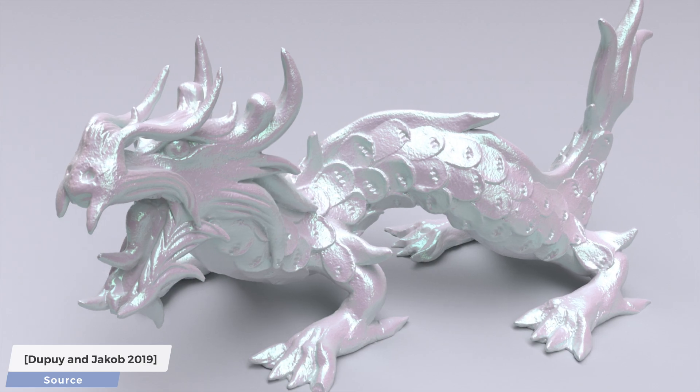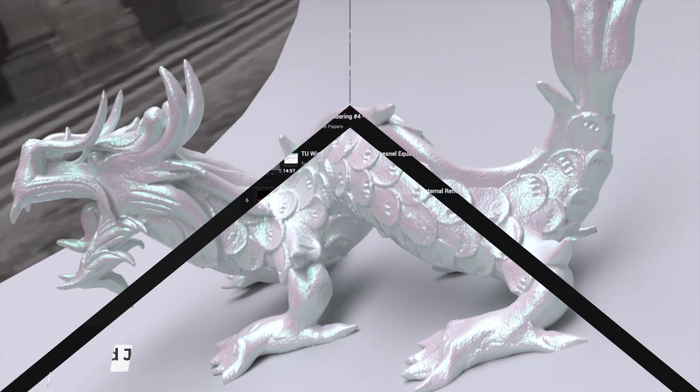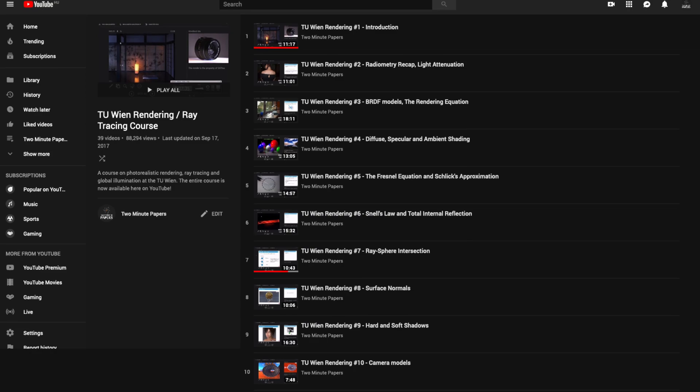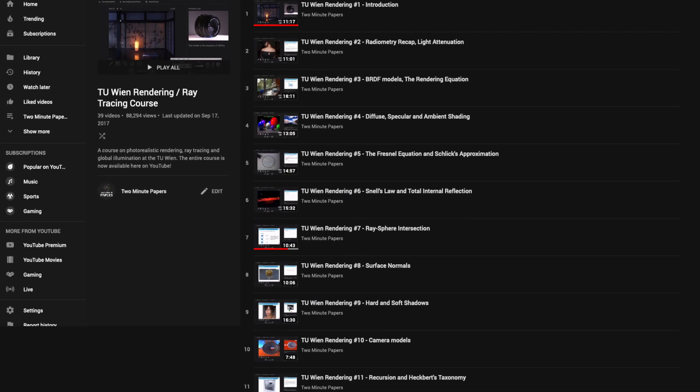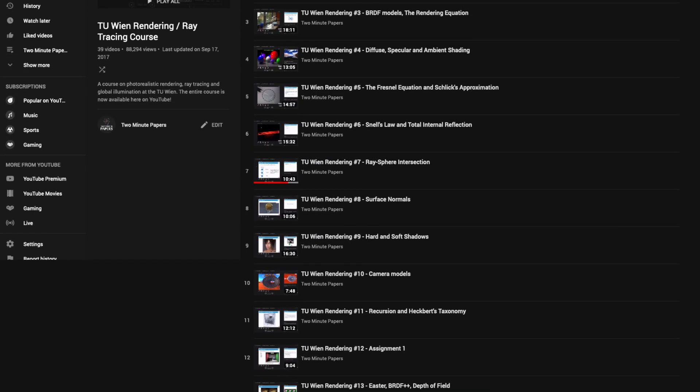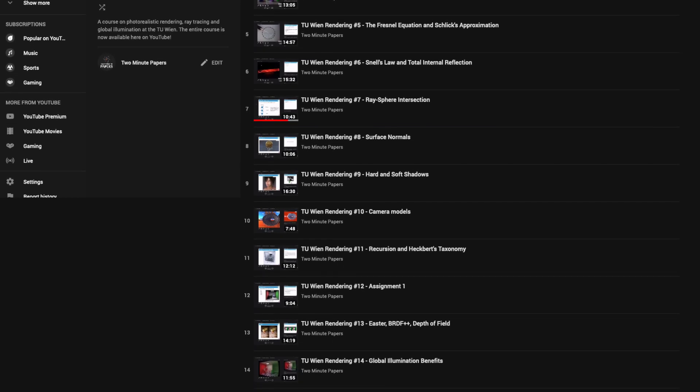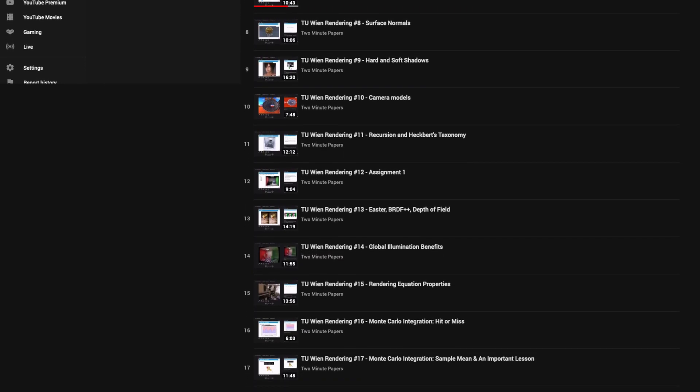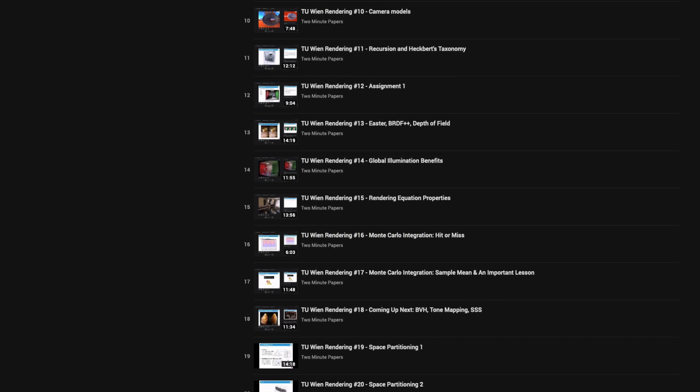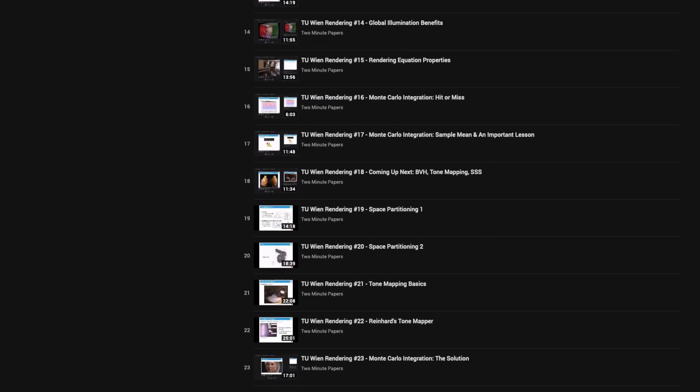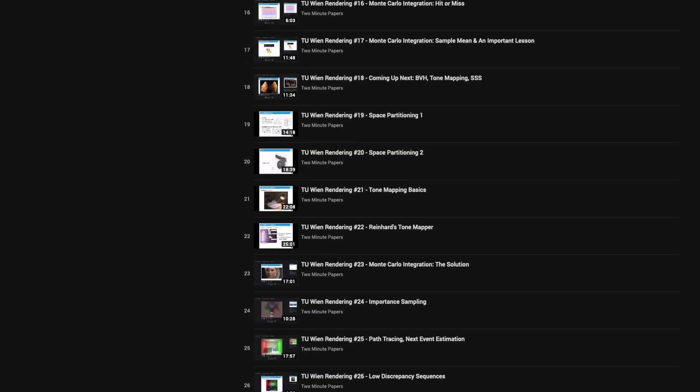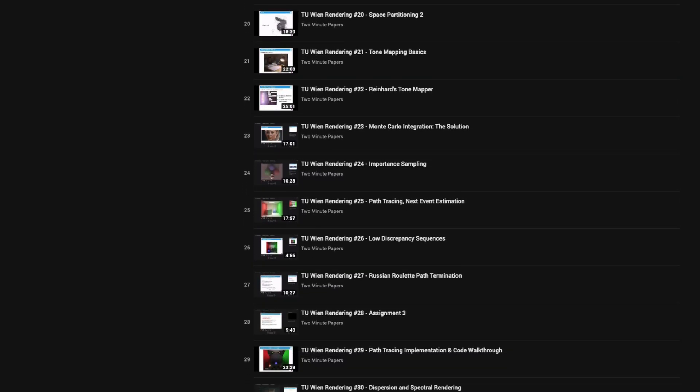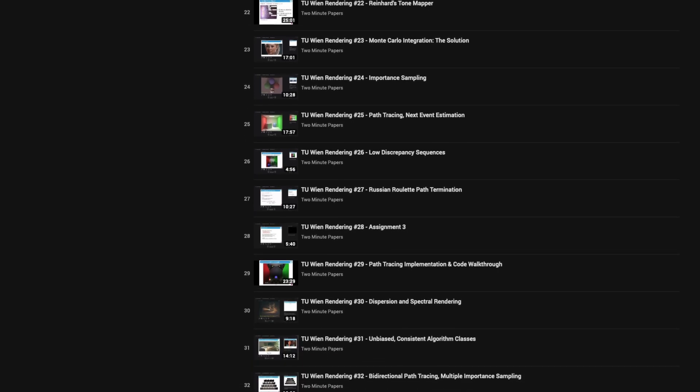If you are enjoying learning about light transport, make sure to check out my course on this topic at the Technical University of Vienna. I still teach this at the university for about 20 master students at a time, and thought that the teachings shouldn't only be available for a lucky few people who can afford a college education. Clearly, the teachings should be available for everyone, so we recorded it and put it online, and now, everyone can watch it free of charge.